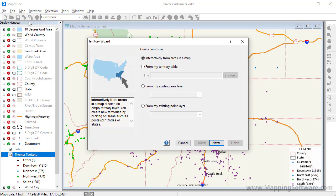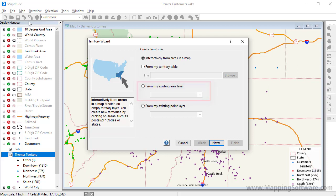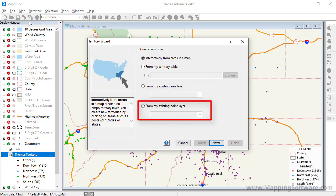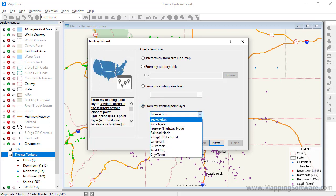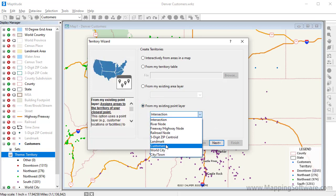If my map contained an area layer of territories, perhaps imported from another GIS format or created with an earlier version of Maptitude, I could use this third option to create a territory layer from an existing area layer. Instead, I'm going to use this fourth option to create the territory layer from an existing point layer. Choose my customer layer and click Next.